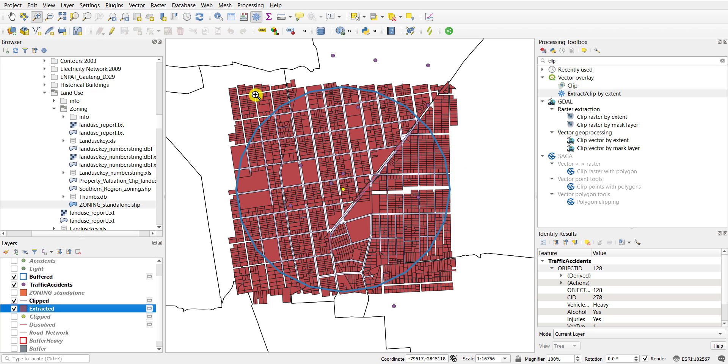So if you were to draw an outline around that particular buffered area, you'd see that all the zoning parcels that fall within that outline are now extracted.